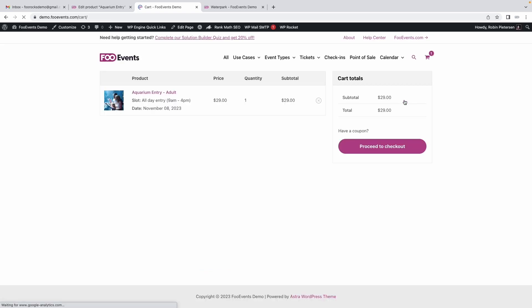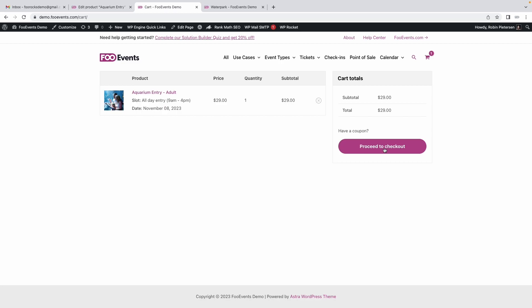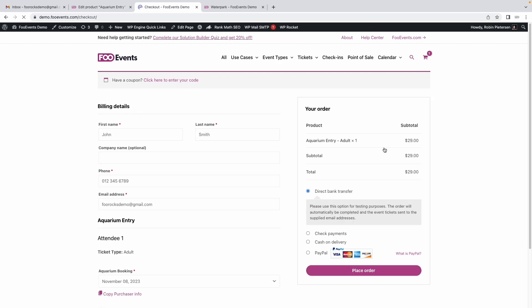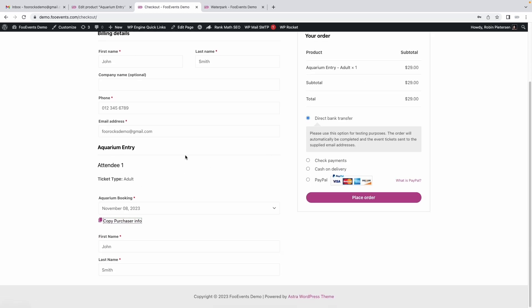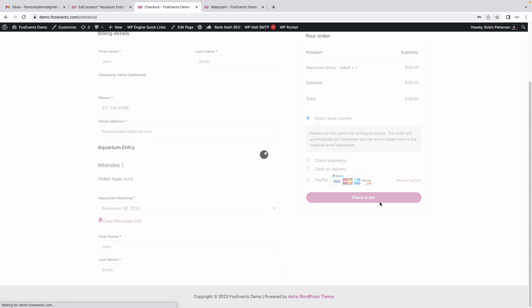We're going to proceed to the cart. Over here, please note that it says it's an all-day entry from 9am to 4pm on the 8th of November 2023. Proceed to checkout, and we'll just copy these details over and place our order.